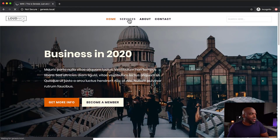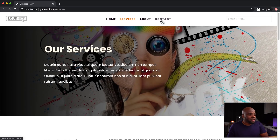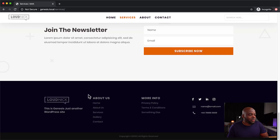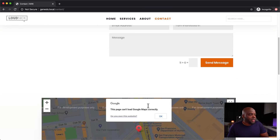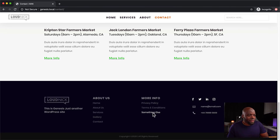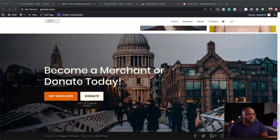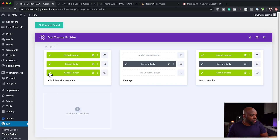If I go to the services page, you're going to notice the same thing — we have our services page and if I scroll all the way down, we have our footer. And let me just do one more page. If I go to my contact page and go all the way down to the bottom, again you can see that footer is there. So what I'm going to do now is make a quick change to my global footer so you can see how easy it is to make updates to your website.